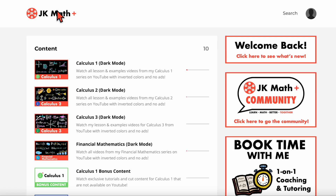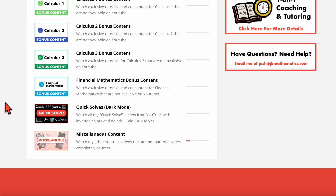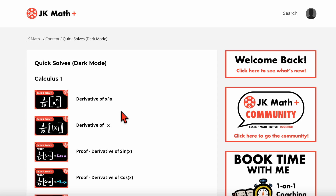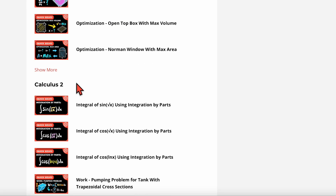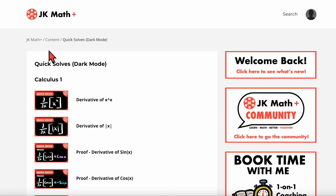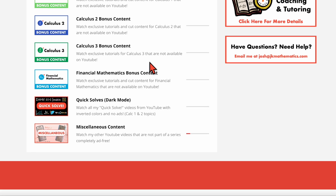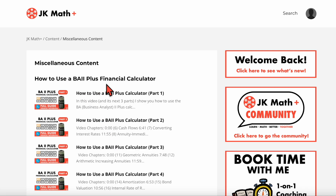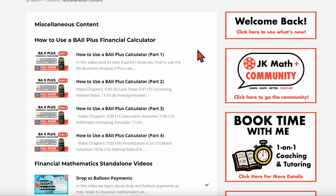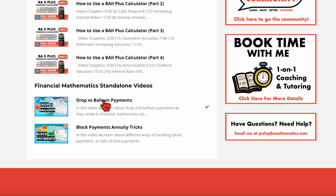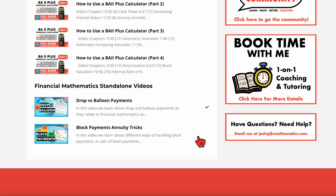If we go back to the homepage, there are two more modules. There is the module for my quick solves videos in dark mode — if you've ever noticed, I have a playlist on YouTube for my one-off videos called quick solves, where I just solve a singular problem in its entirety. Typically they are from calculus one or calculus two topics. And then that final module is just miscellaneous content. I've got my BA II Plus financial calculator video here, which I had to split up into several parts because the file size was too large. I also have my financial mathematics standalone videos, which are not in dark mode — just the regular videos you would find on YouTube.